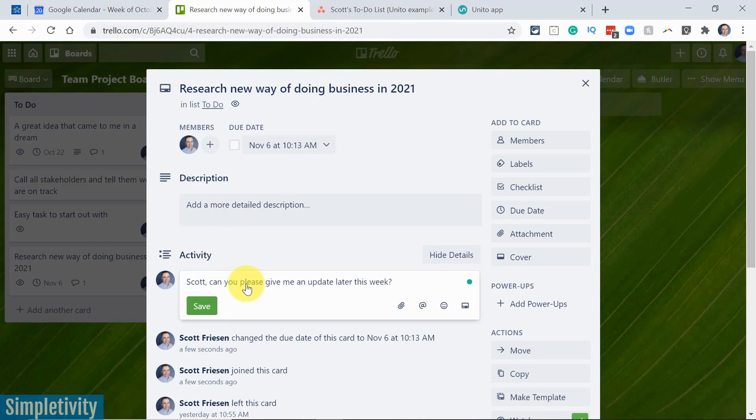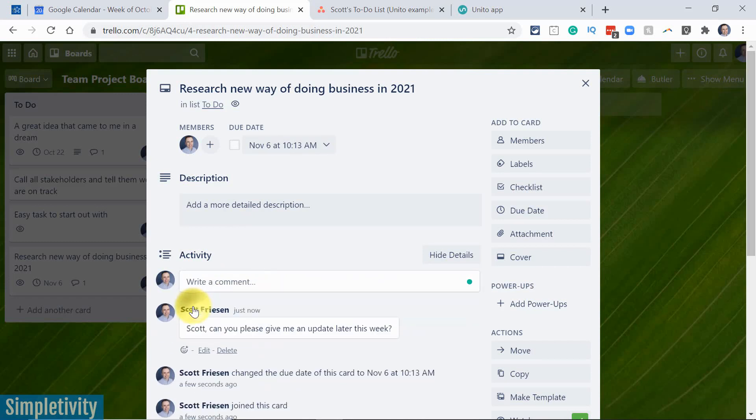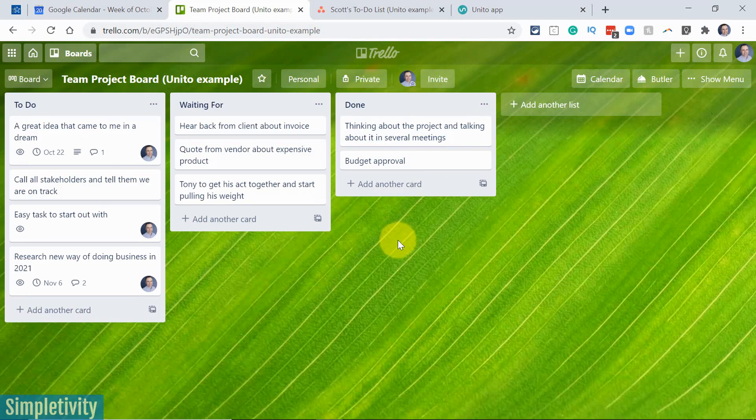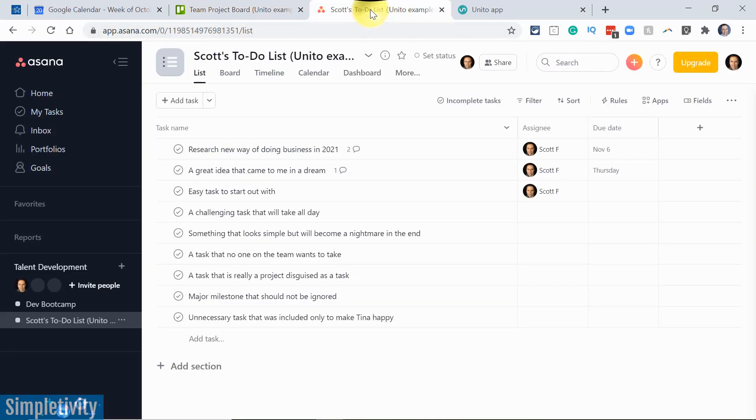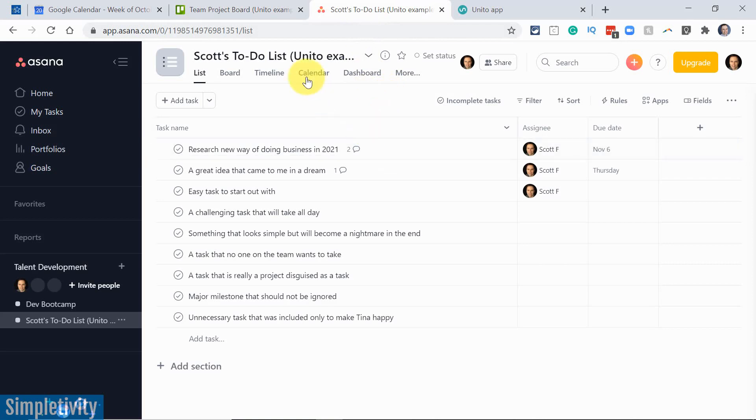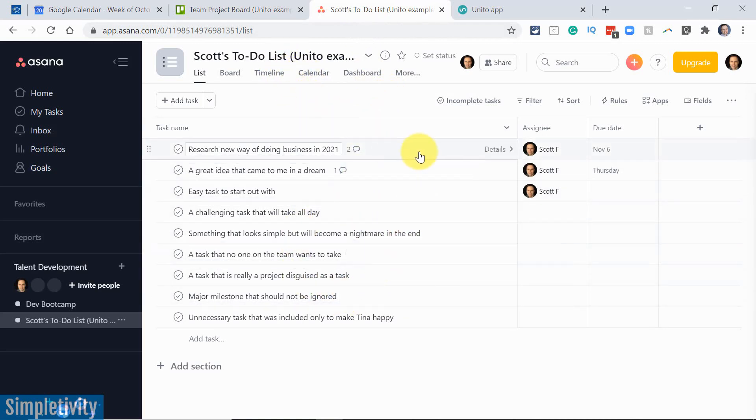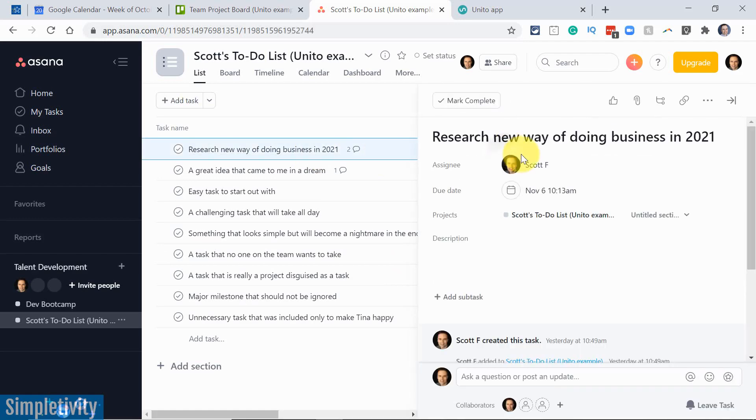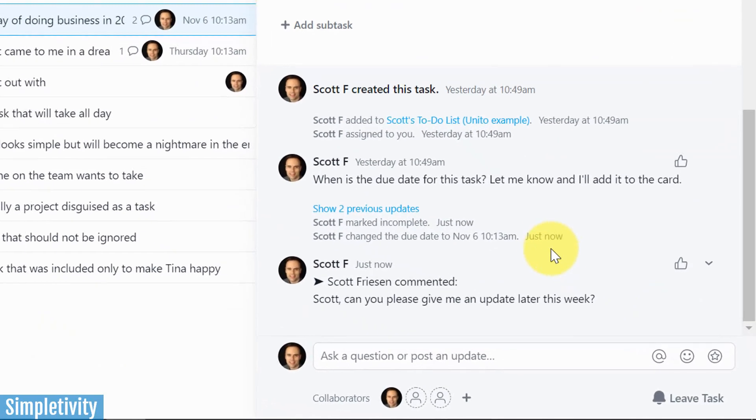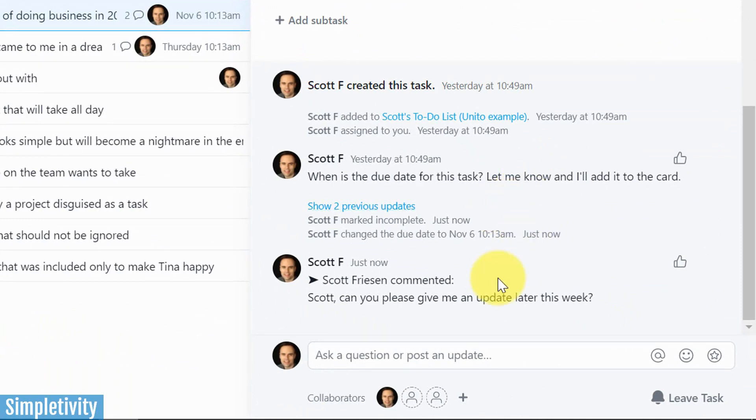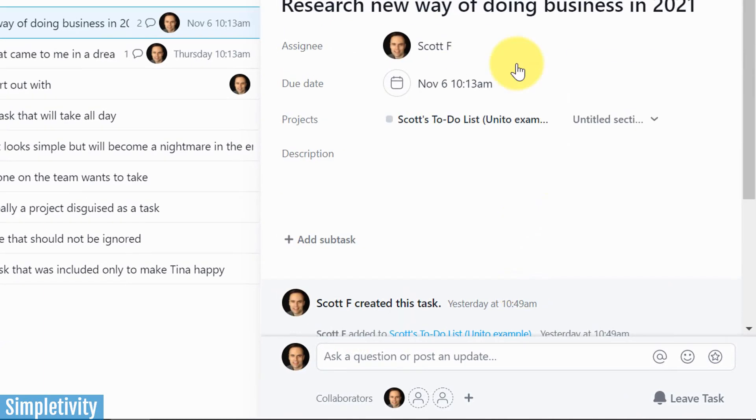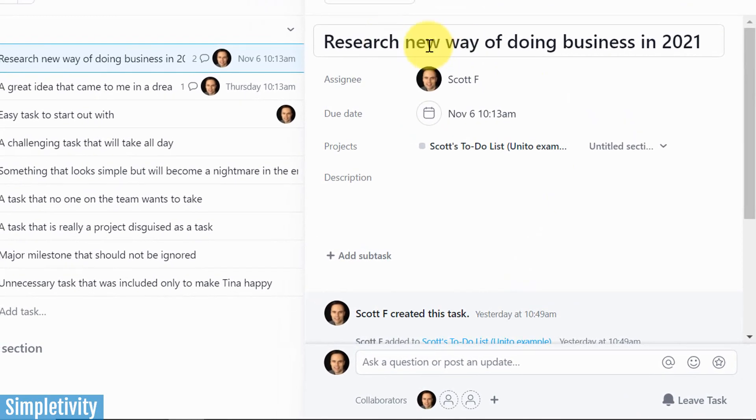All right, so they've included a message. They're doing a number of things here that you may think is only Trello specific. However, let's jump over to Asana and see what happens. Now, when I click on my Asana tab, here at the top of my personal list, remember not all of these things are coming from Trello. Here at the very top is this research new way of doing business in 2021. And it's got the due date that was created in Trello. If I open up the details, I can even see the comments down here as well. Scott, can you please give me an update later this week?